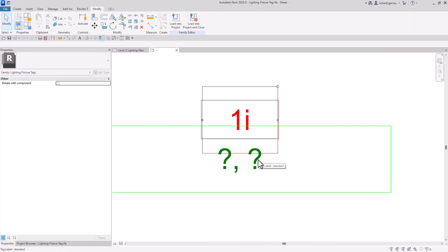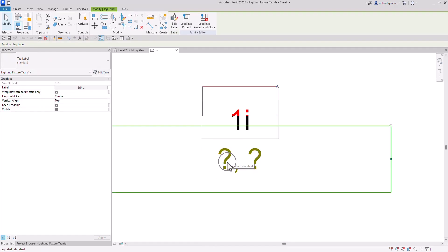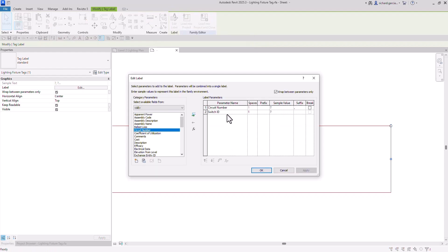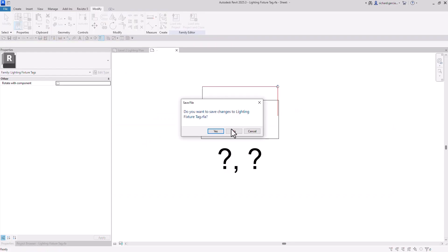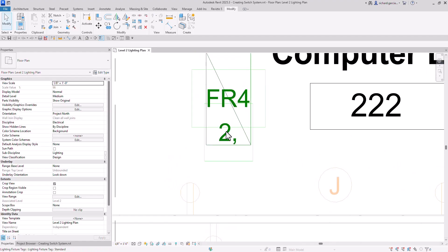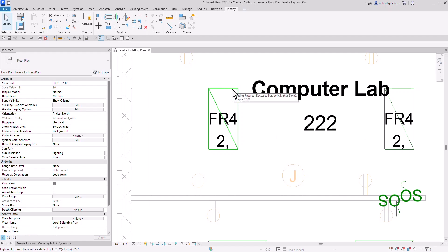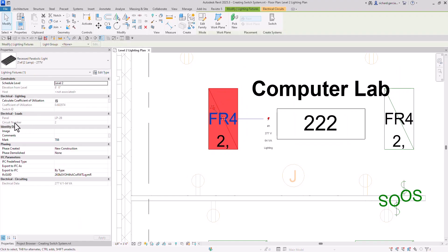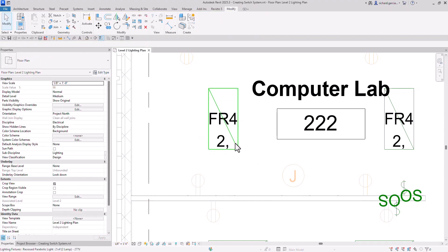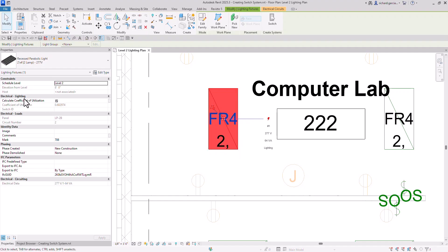Going back to that family, I have two question marks. Let's click one and check it out — what are those question marks? Selecting edit label, those two question marks are for circuit number and switch ID. So the tag shows circuit number and switch ID. Closing without saving — that number two means this lighting fixture is already connected to circuit number two, which is why if I select it, you can see the circuit number. But the other question mark is empty because this fixture is not yet connected to a switch — that's why there's no switch ID shown.